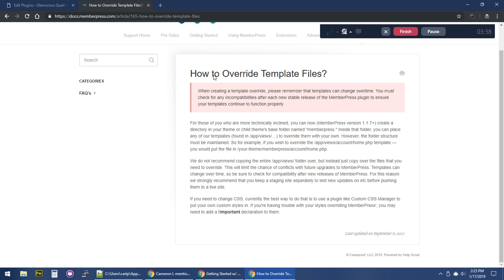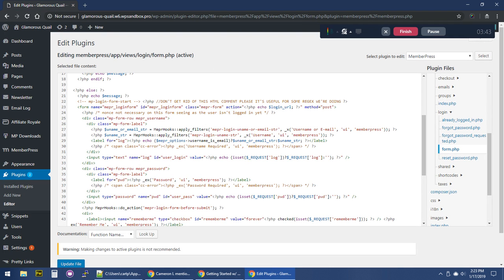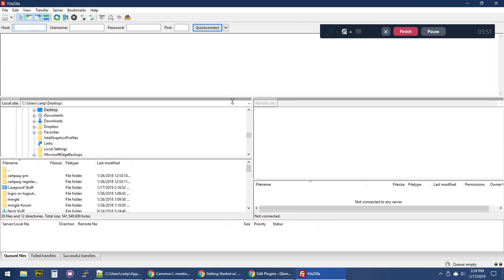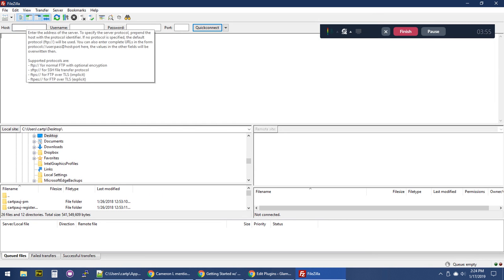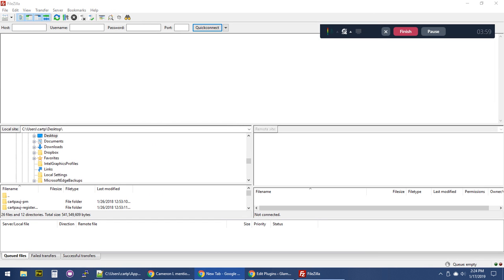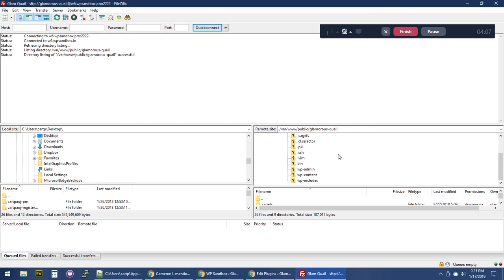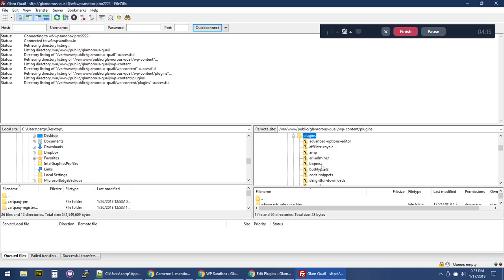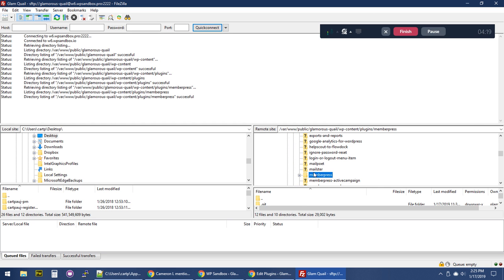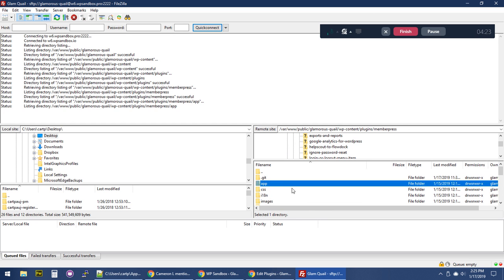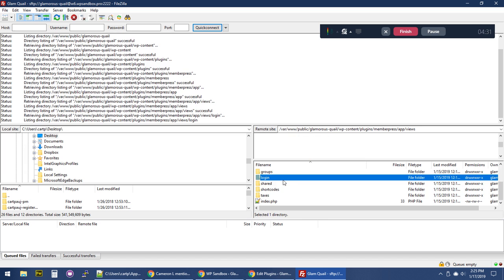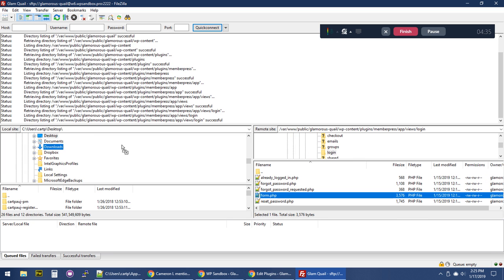Let me fire up my FTP program. I'm going to connect to the site. Once connected, I'll go to the wp-content folder, then to plugins, and find the MemberPress folder. Inside MemberPress I'll navigate to app/views, and this time we want the login form — login/form.php. I'm going to copy that file over to my desktop.